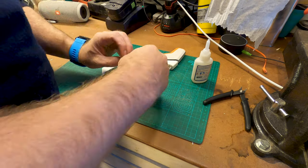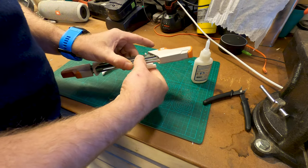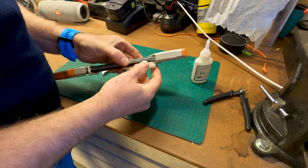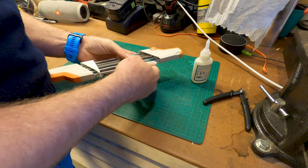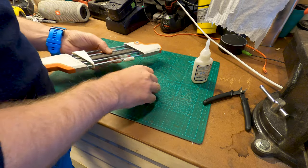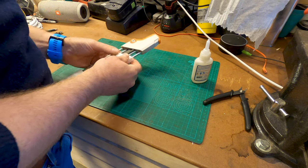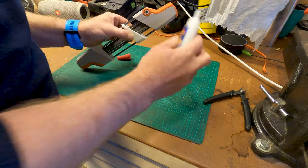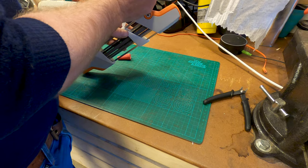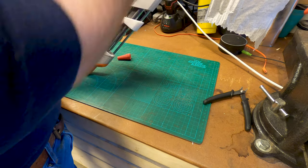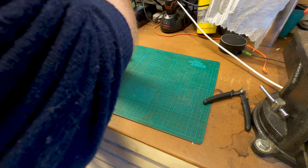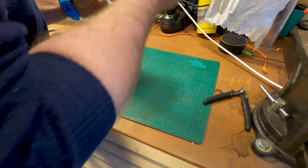I used some 2P-10 CA glue here hoping that would be good enough. But it turned out that it didn't hold for very long, so I had to redo the glue-up using some proper epoxy.